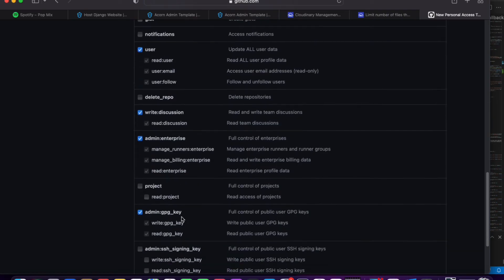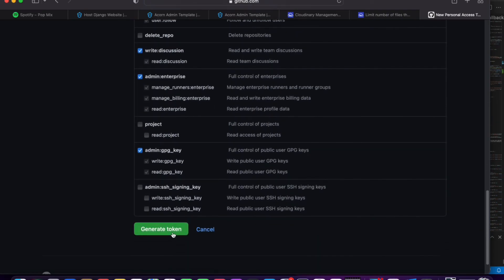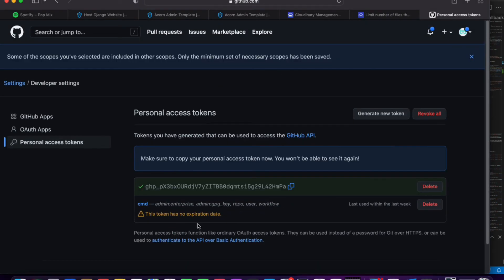So after doing that, that should be all we need to tick. Just hit generate token. After generating this token I'm going to delete this because it's exposed right now.